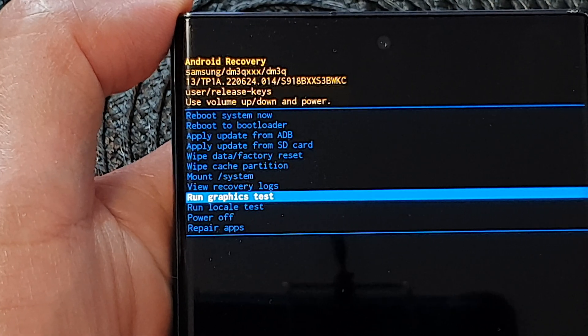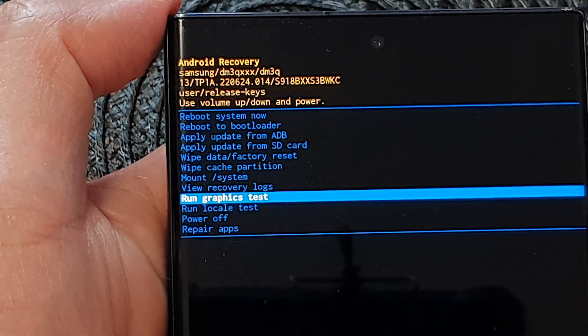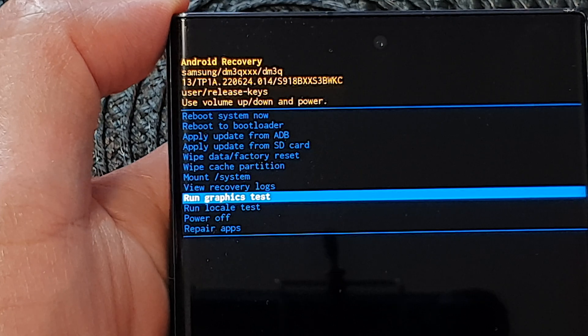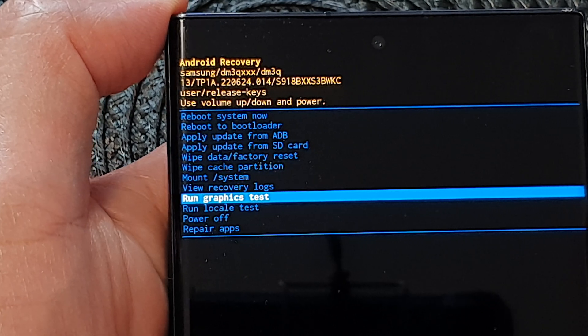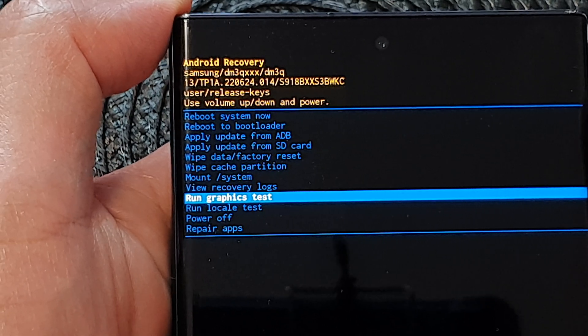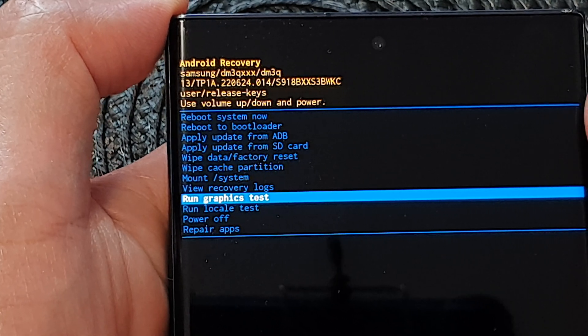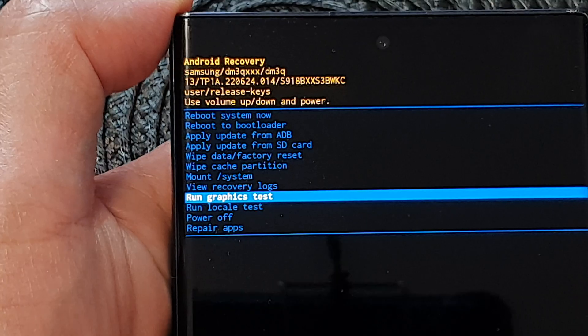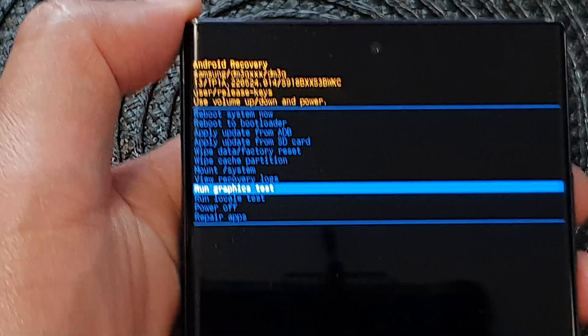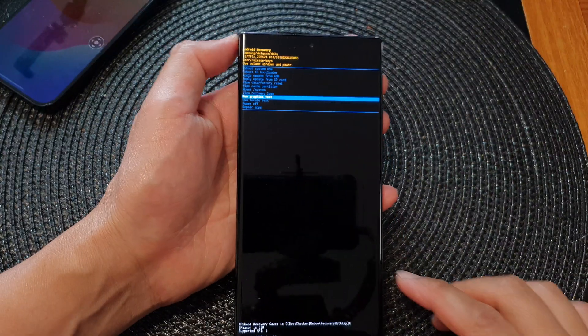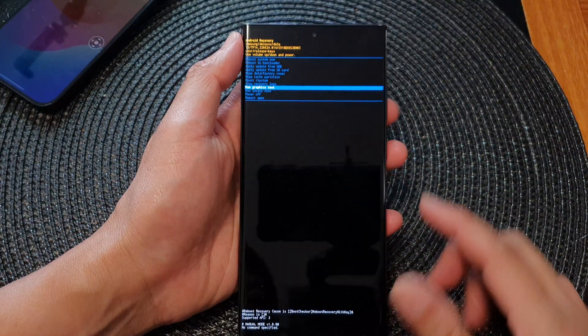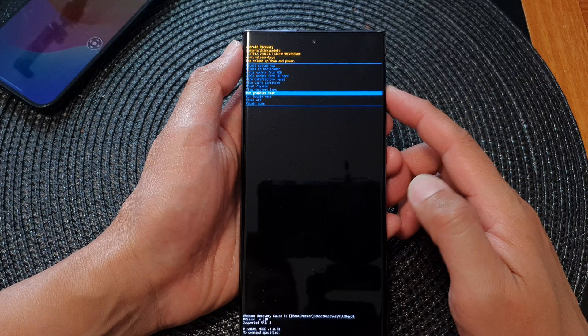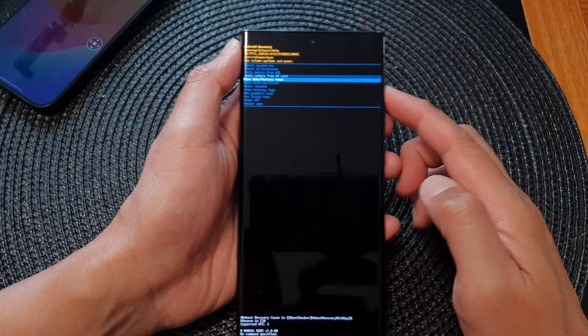Hey guys, in this video we're going to take a look at how you can run a graphics test from the Android recovery menu on the Samsung Galaxy S23 series. First, I'm going to go back to the home screen.